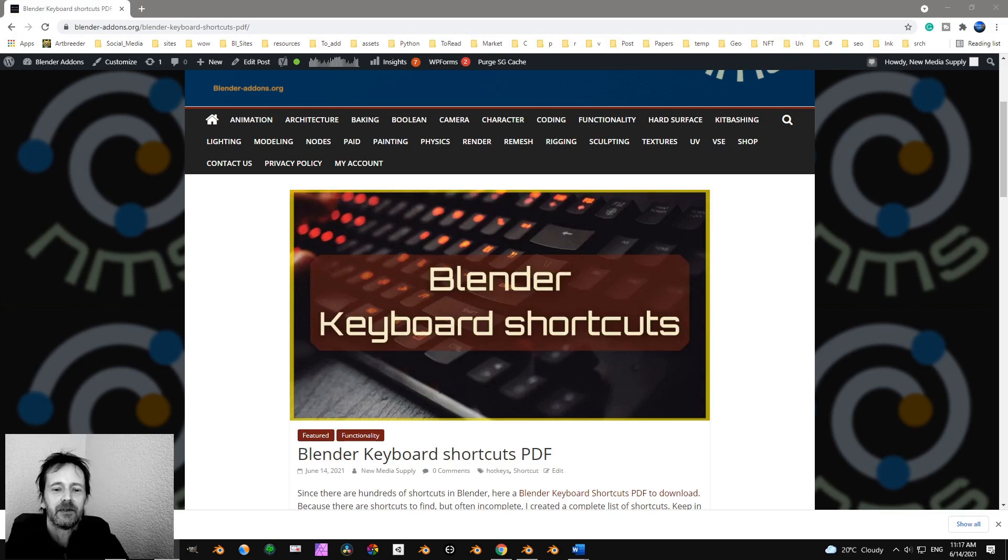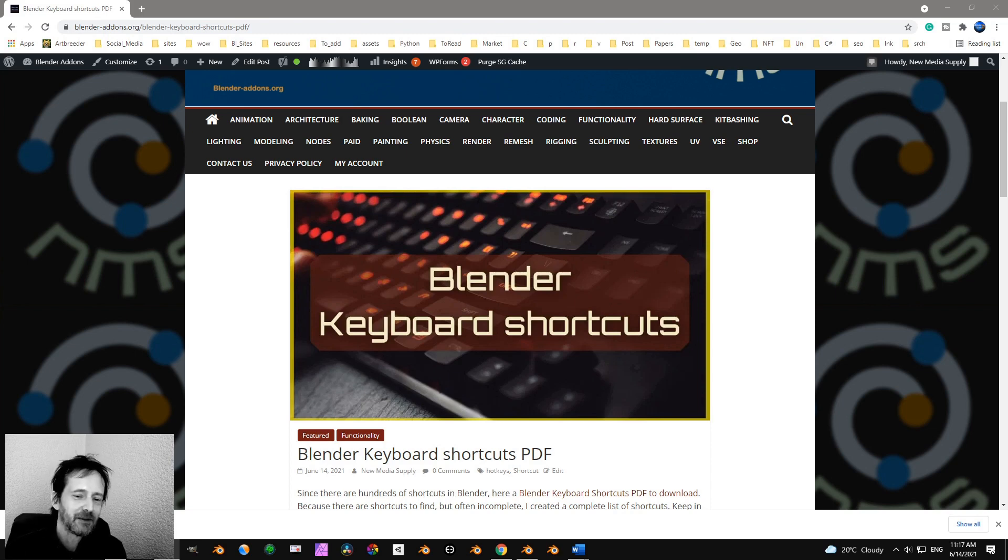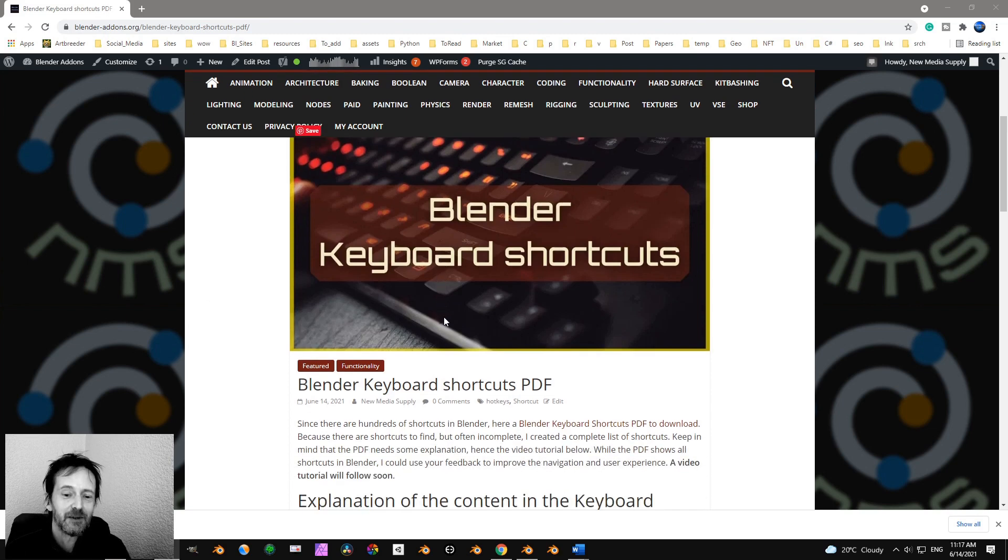Hey, I created a Blender Keyboard Shortcuts PDF, not just a few shortcuts, but all shortcuts.